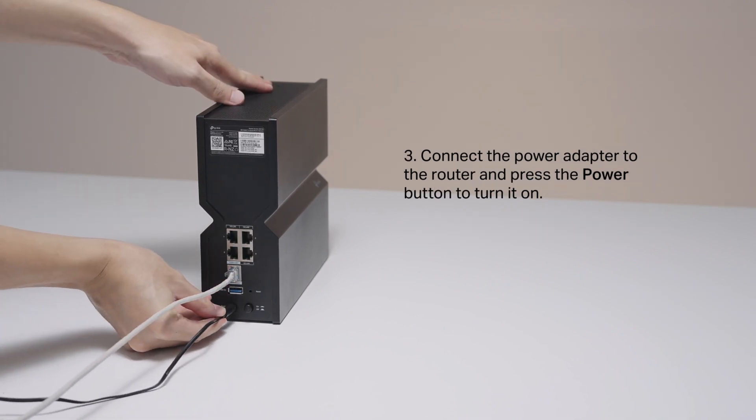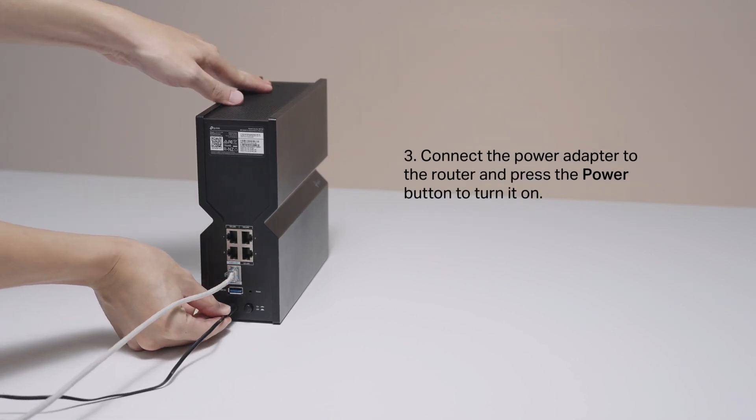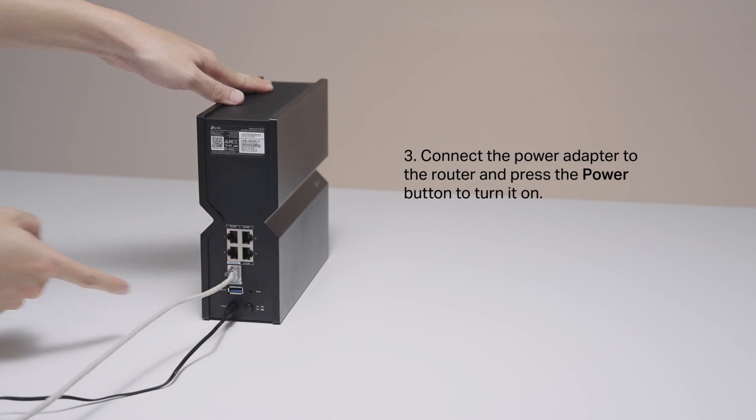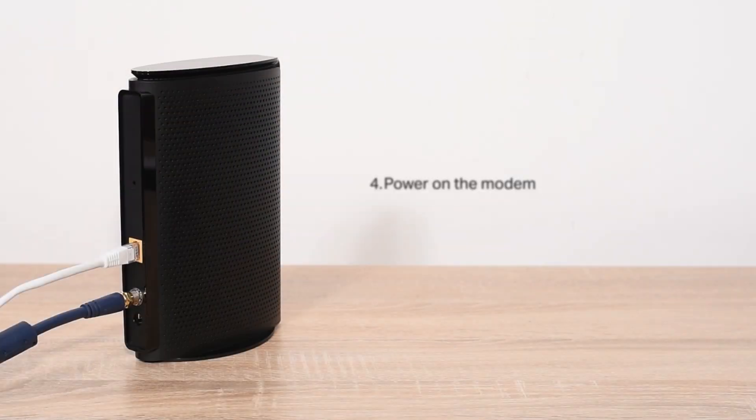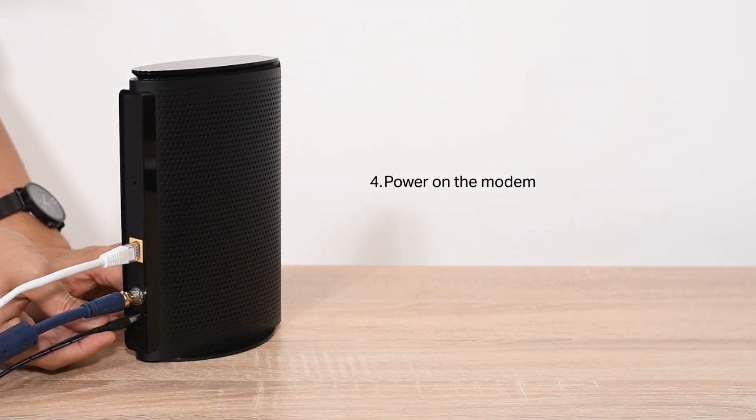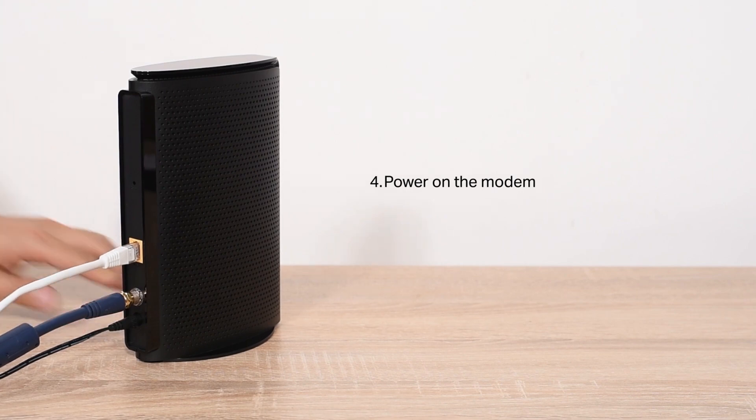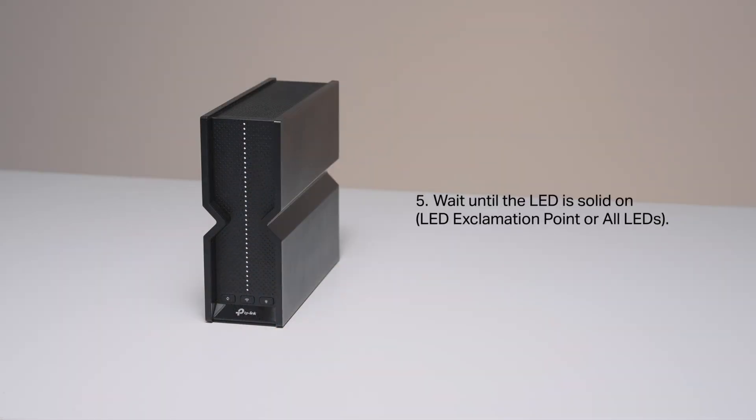Connect the power adapter to the router and press the power button to turn it on. Power on the modem. Wait until the LED is solid on.